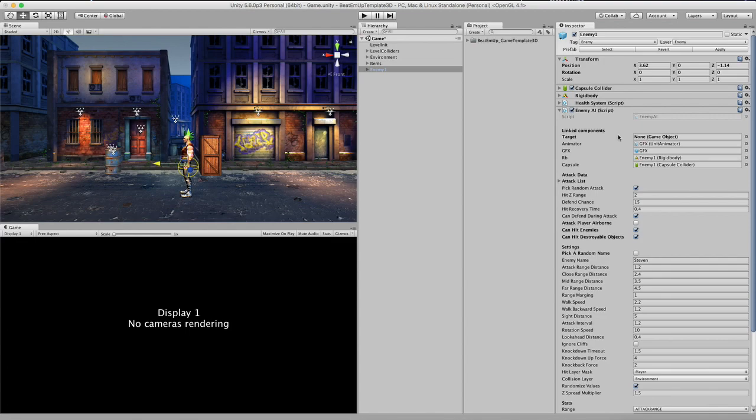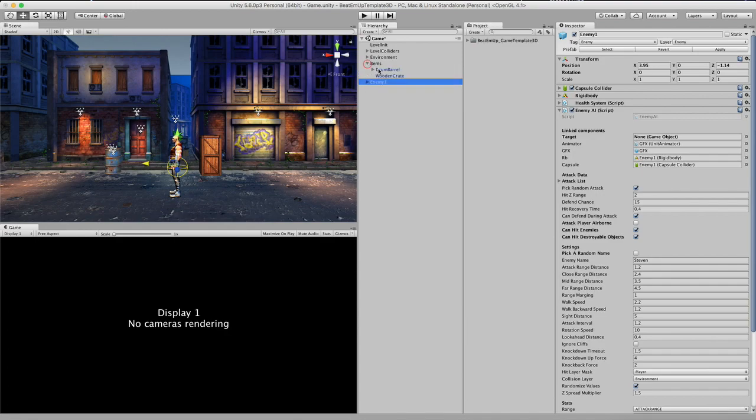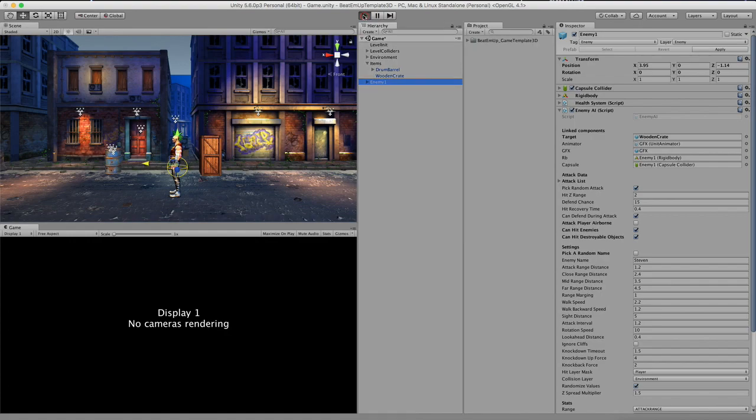And you can actually do some fun things with this. So for example if I pick up the wooden crate and assign it as a target. And let's see what happens.